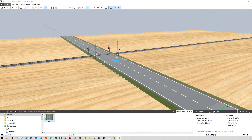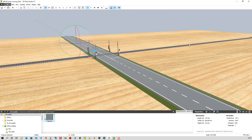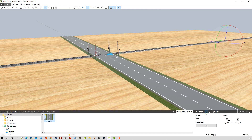Nous allons étudier dans cette nouvelle vidéo le passage à niveau et l'automatisation. Pour cela, j'ai construit ici un système avec une route qui comporte trois parties. Ensuite ici on a un rail qui a le nom de voie 1, là on a un autre bout de voie : voie 2. Et ici on a au centre une voie qui s'appelle passage à niveau.